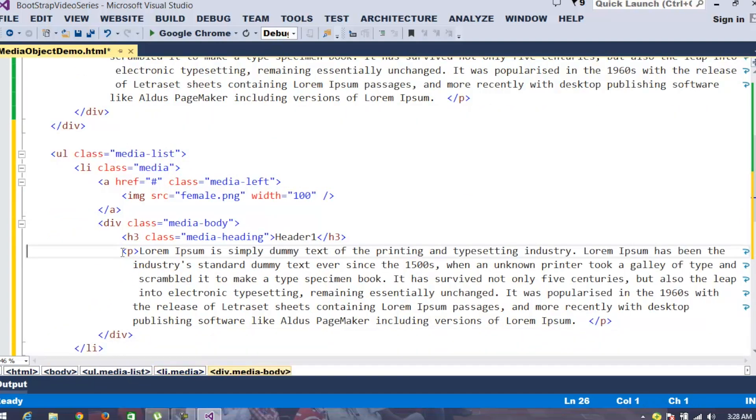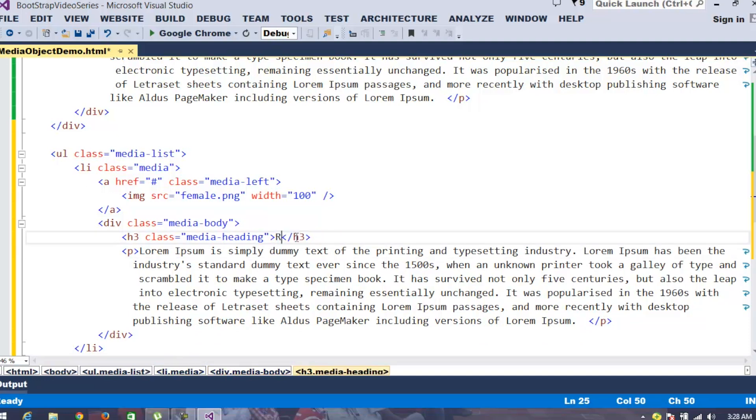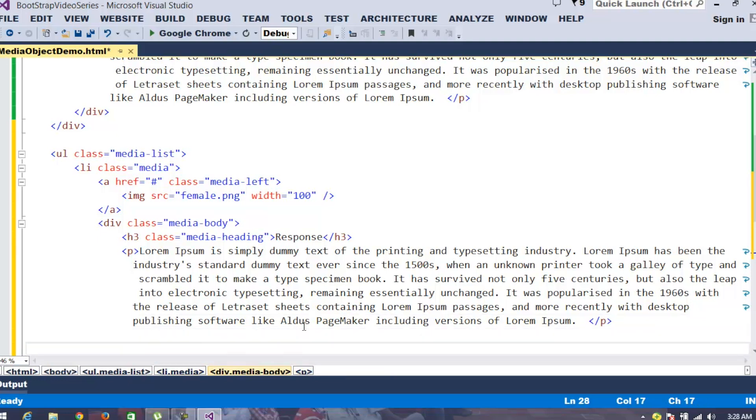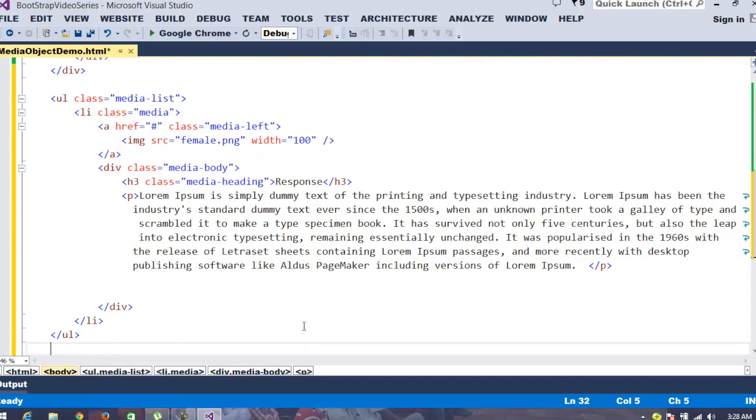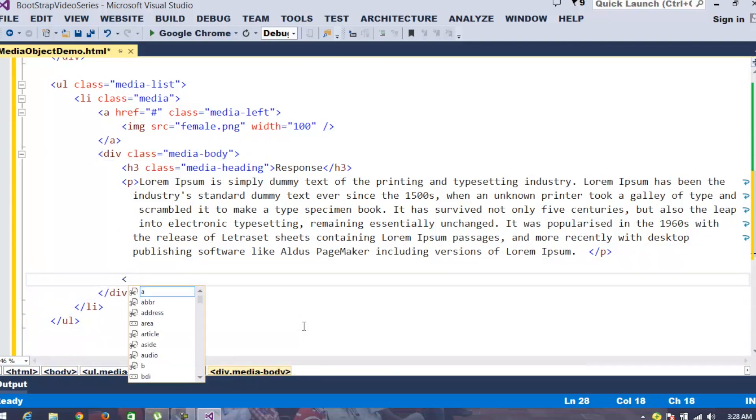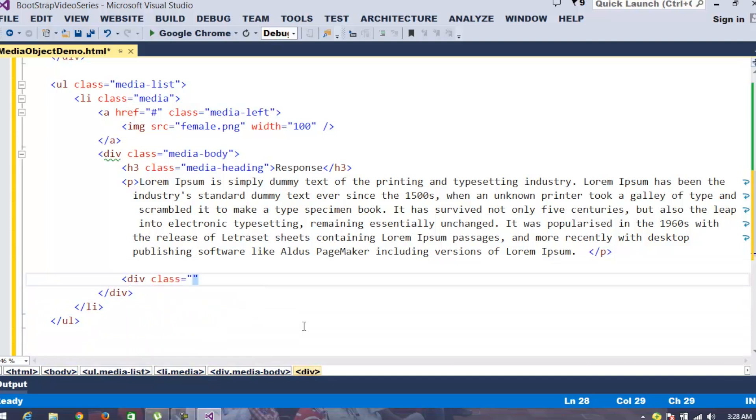Once I have this main response, my requirement is I give it as the response. Now, once this response is provided, assume that I want to provide a nested media object like a response to a response. Then, within this particular media object, we define one more div where we define the class as media.